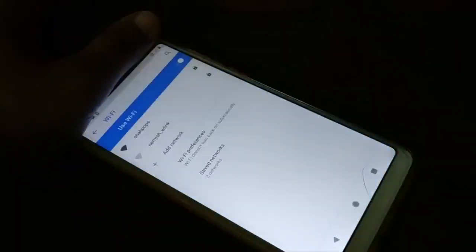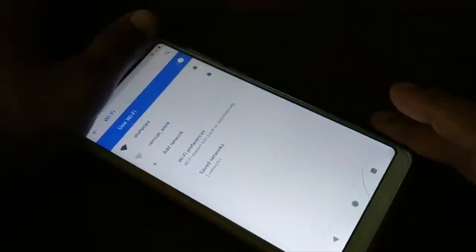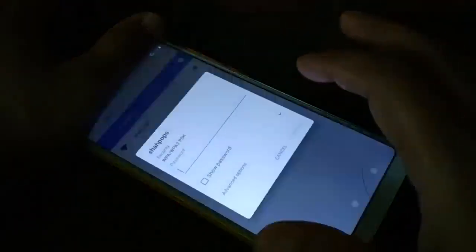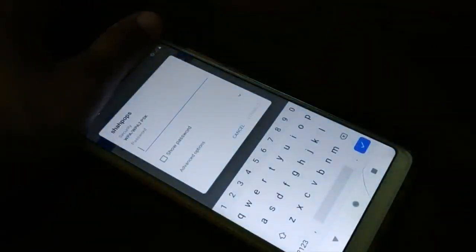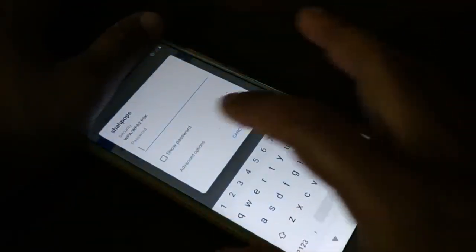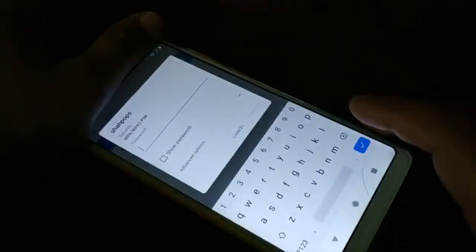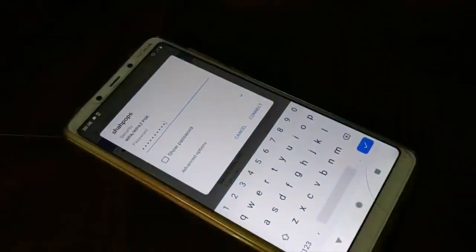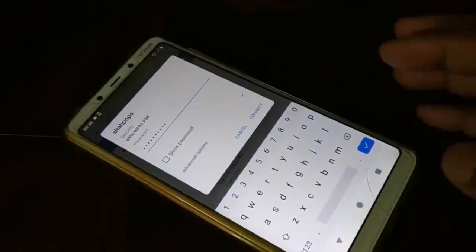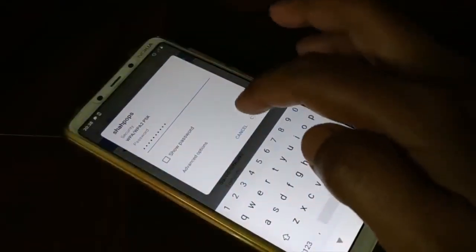Go to Wi-Fi from the settings, select your Wi-Fi, and then click on 'Forget Network.' When you click on forget network, your Wi-Fi will be automatically disconnected. Now come back to settings and Wi-Fi, put in the password correctly, and connect it.